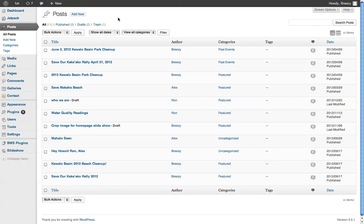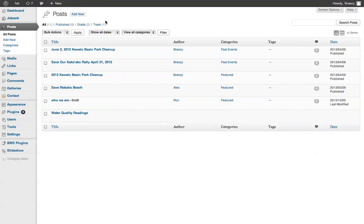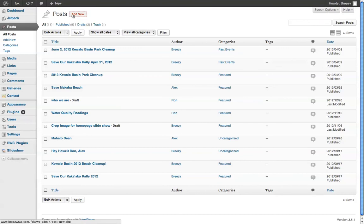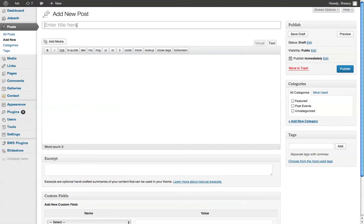To put something in past events, click on Posts and wait for that to load, then click Add New. Give your post a title and add whatever page content you have for that.